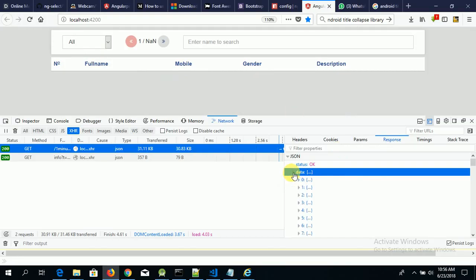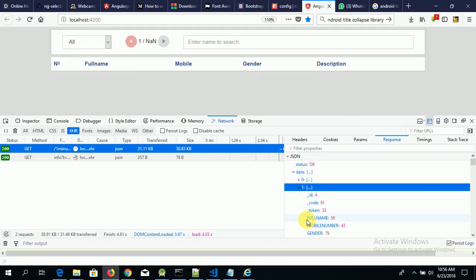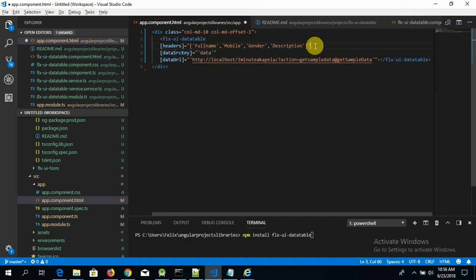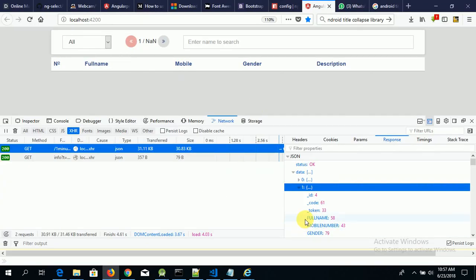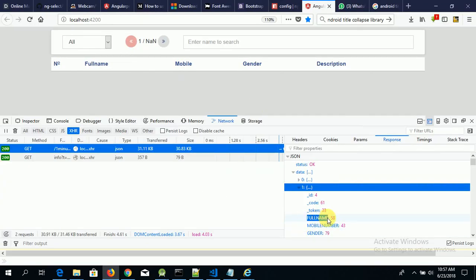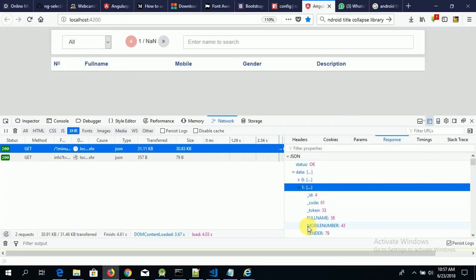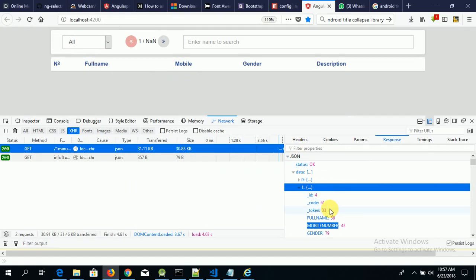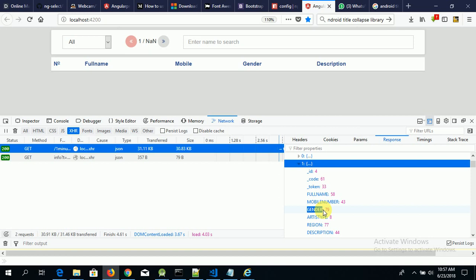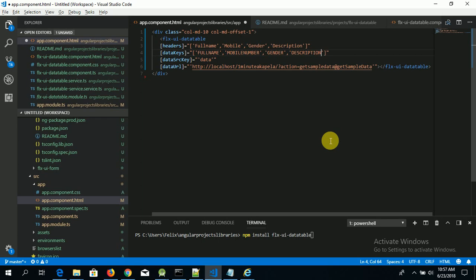Now let's populate our data using the dataKeys attribute, which also requires an array of strings. We map each header to its corresponding JSON key: full name maps to the full name key, mobile maps to the mobile number key, gender maps to the gender key, and description maps to the description key. Let's paste each one and save it.